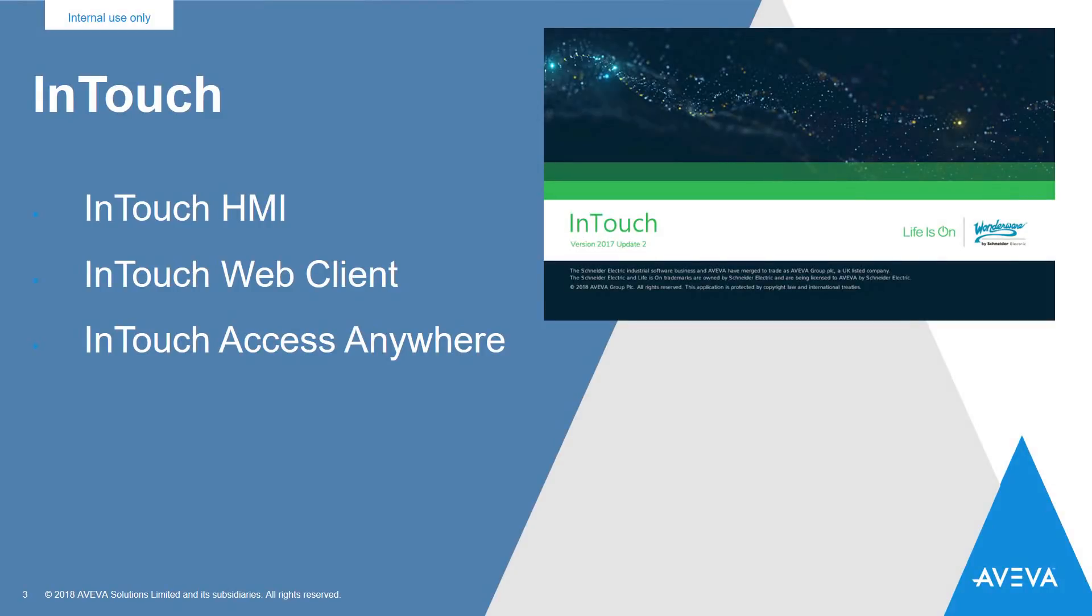We've added several new features to the InTouch line of products. Let's start with InTouch HMI.